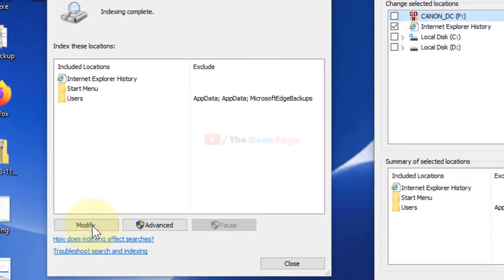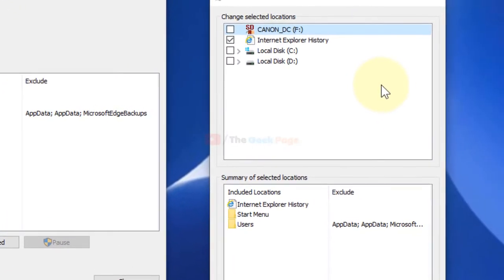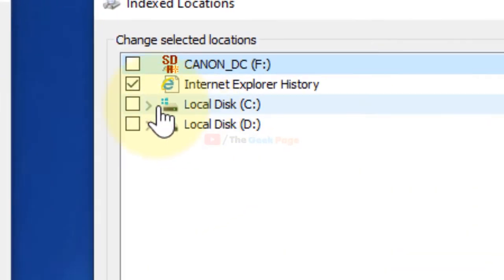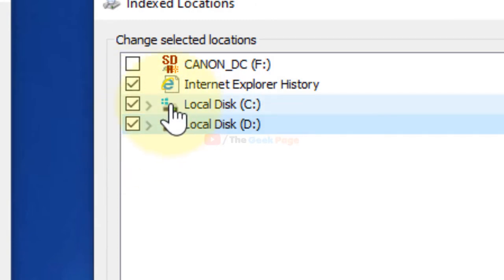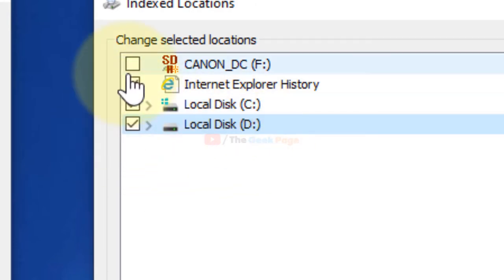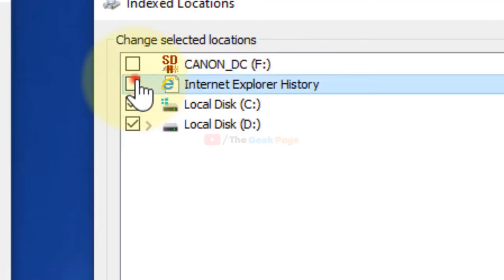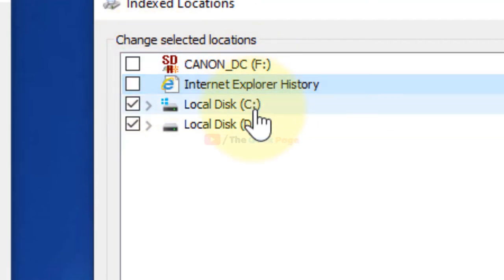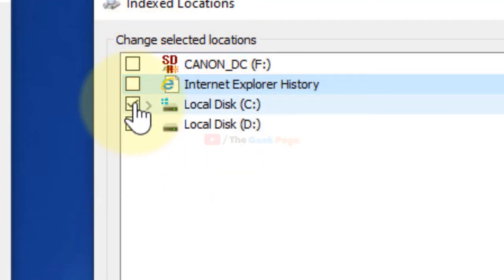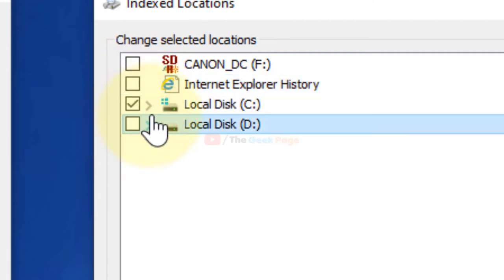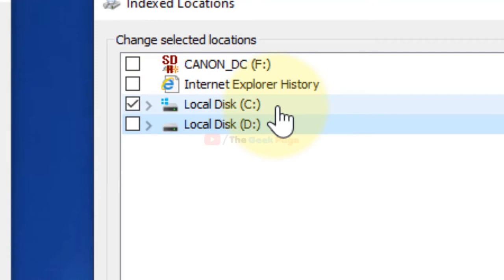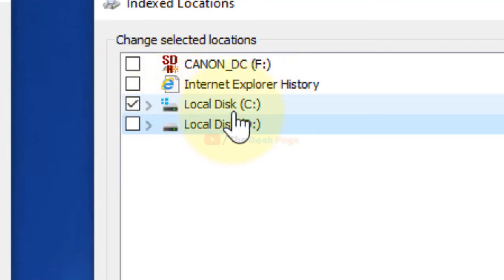Now just make sure that Local Disk C and D, the drives in which you want to search, are selected and all others are not selected. Just search these two drives, or if you want to search the system drive only, then you can choose one drive also.